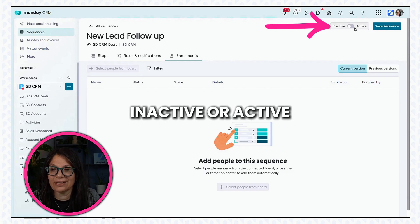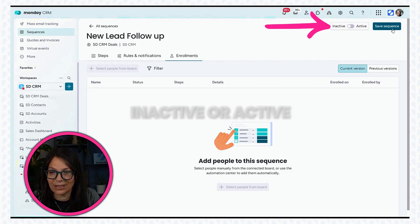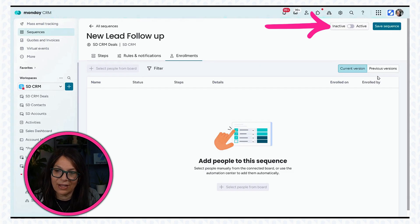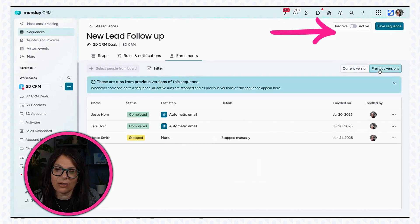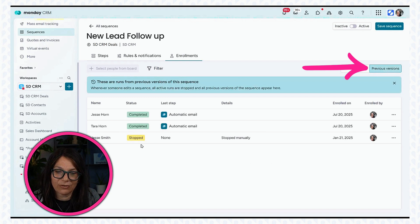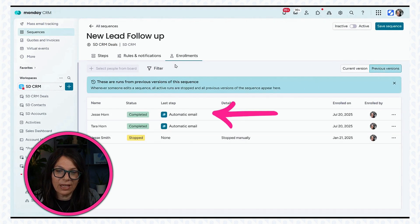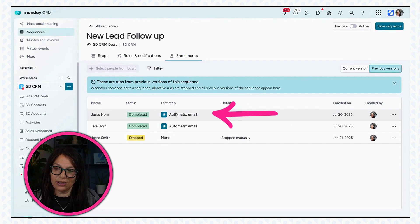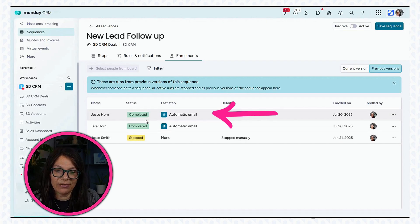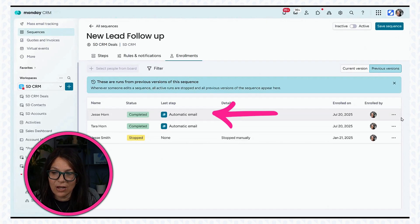Now, here you can see that I can easily mark it as inactive or active, save it. And I can also look at previous versions. So here you can see, and this is a good way to actually see the enrollment. These are previous versions that I was just testing.